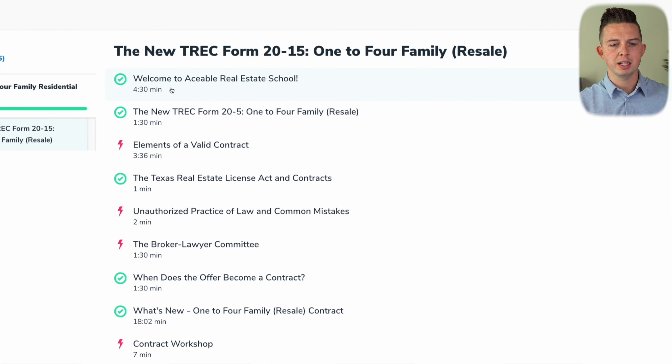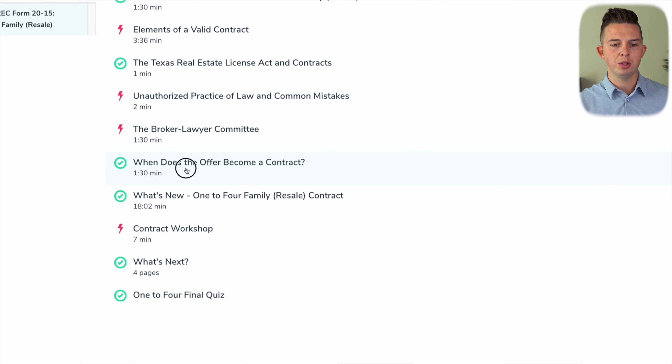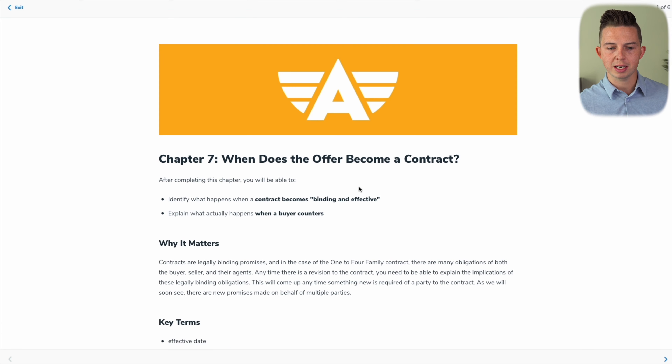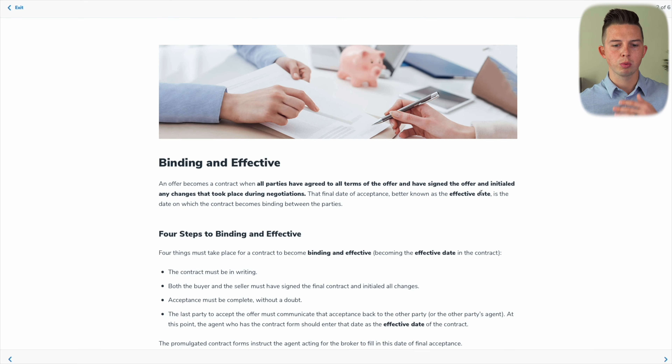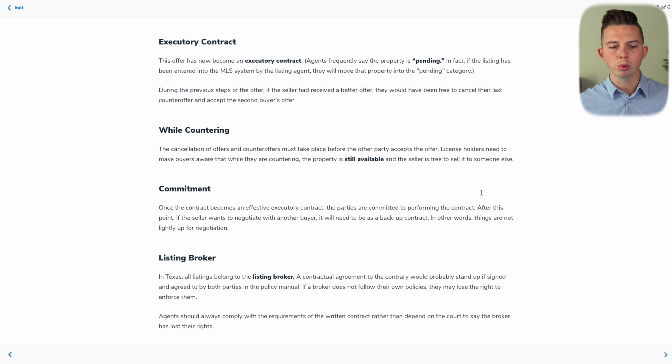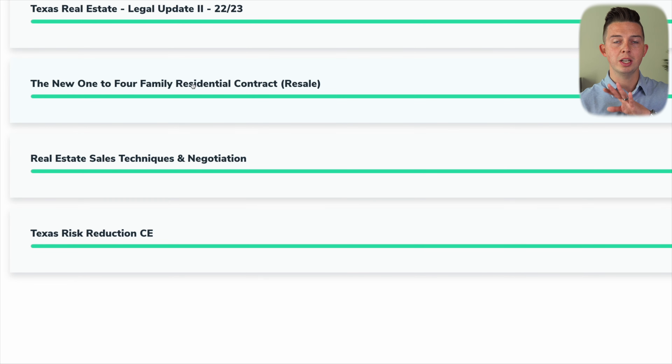To renew your license, you're going to have to take 18 hours of TREC-approved continuing education classes. That's going to include eight hours of Legal Update One and Two from TREC. Both of those courses have a test at the end and you have to score 70% or above to pass. If you don't pass after the second time, you're going to have to redo each of those courses. You're also going to have three hours of contract-related coursework and then seven hours of elective coursework, and in total that makes up your 18 hours.